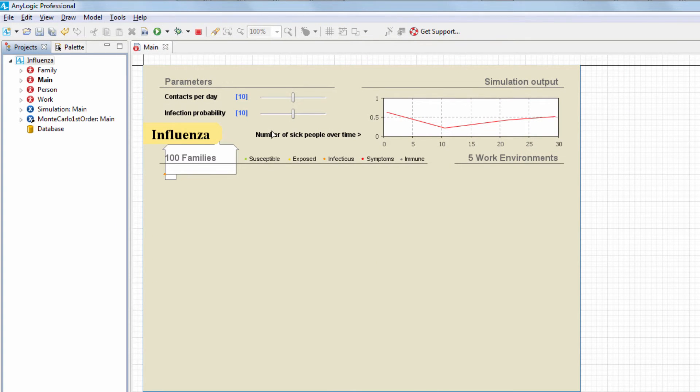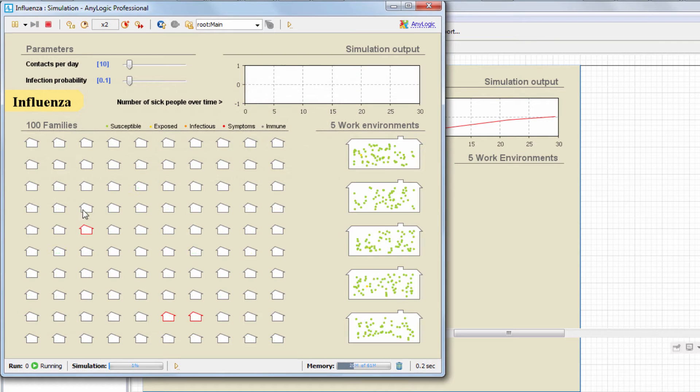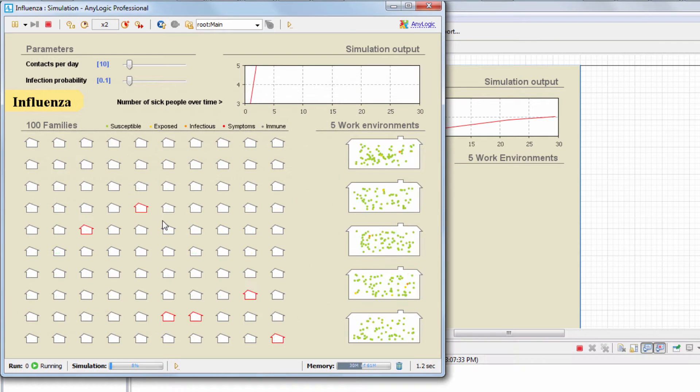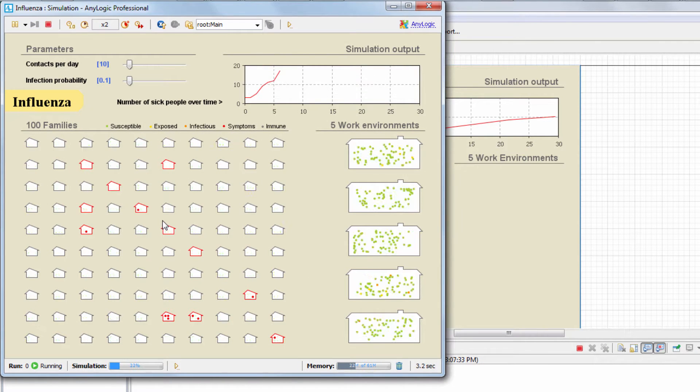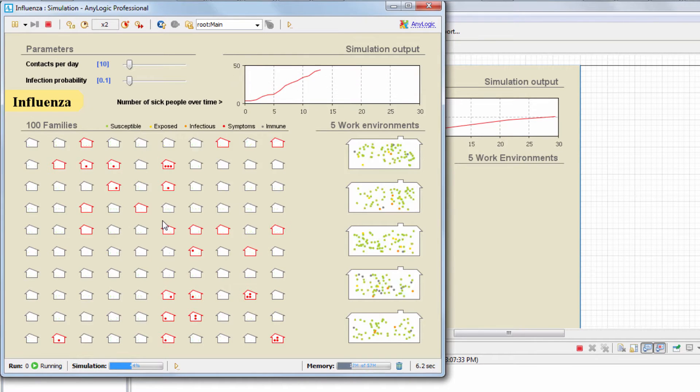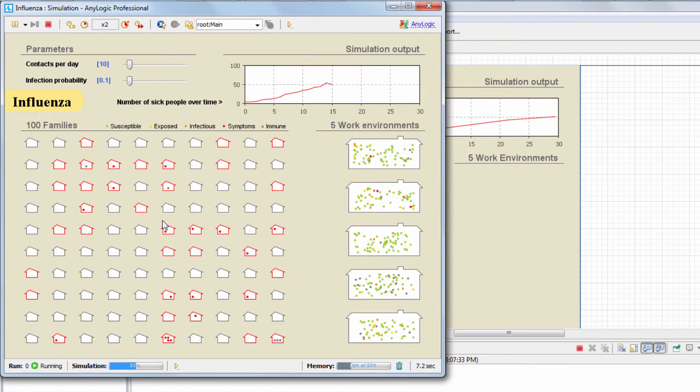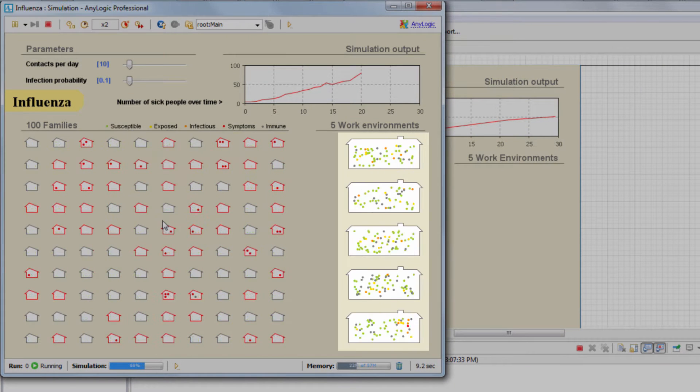This model describes the influenza outbreak within 100 families. Initially, three random people are infected. Infection is then transmitted with a defined probability during contacts that can happen at home and at work.